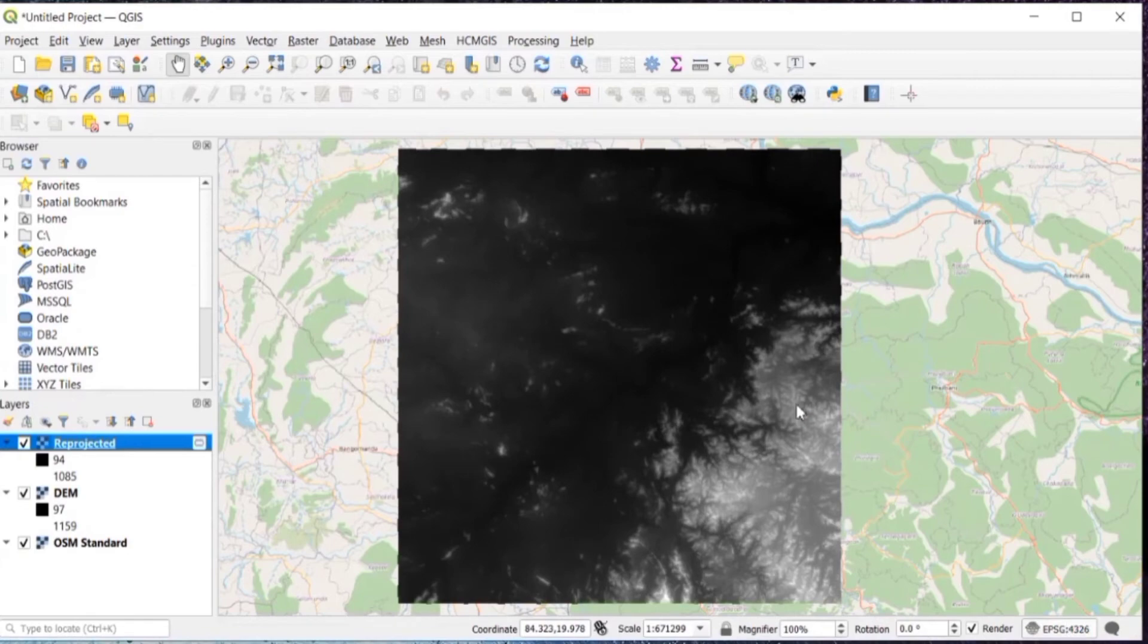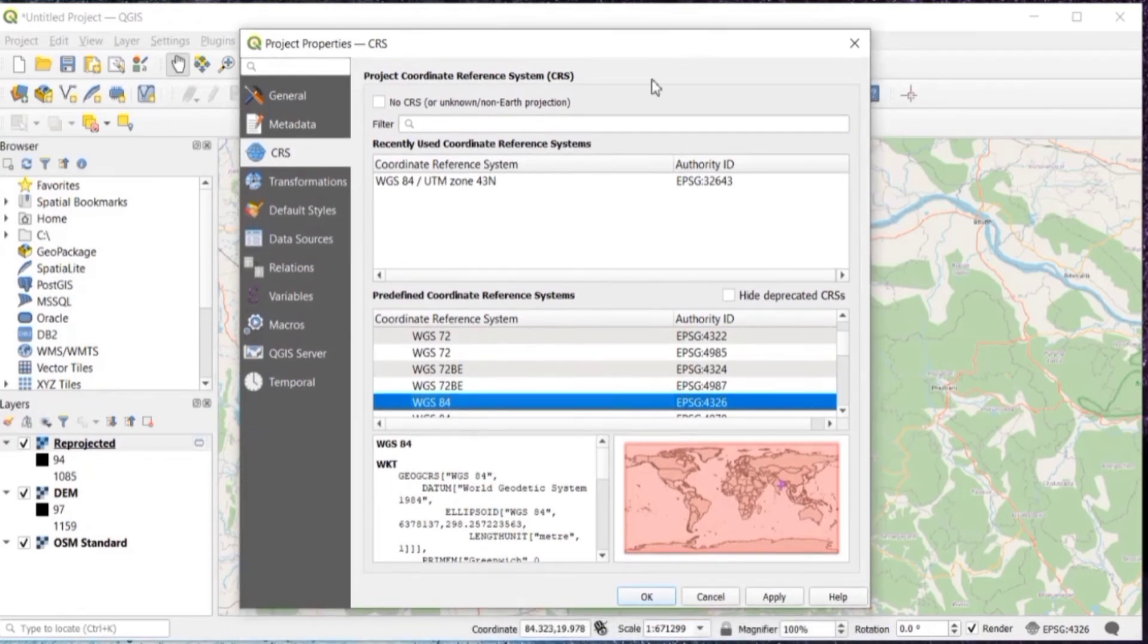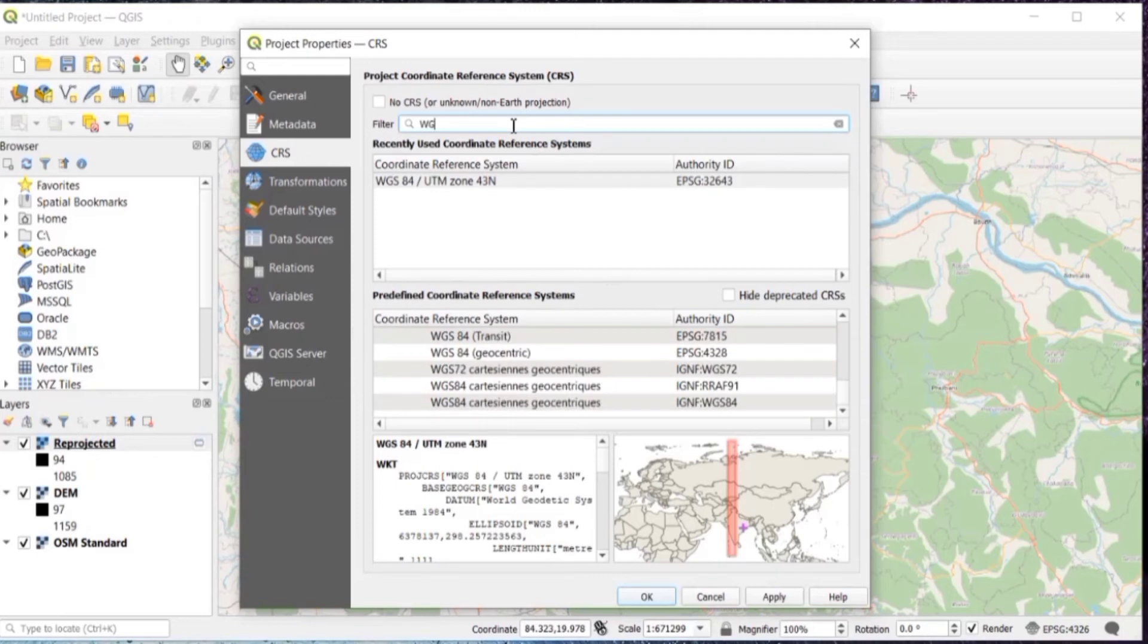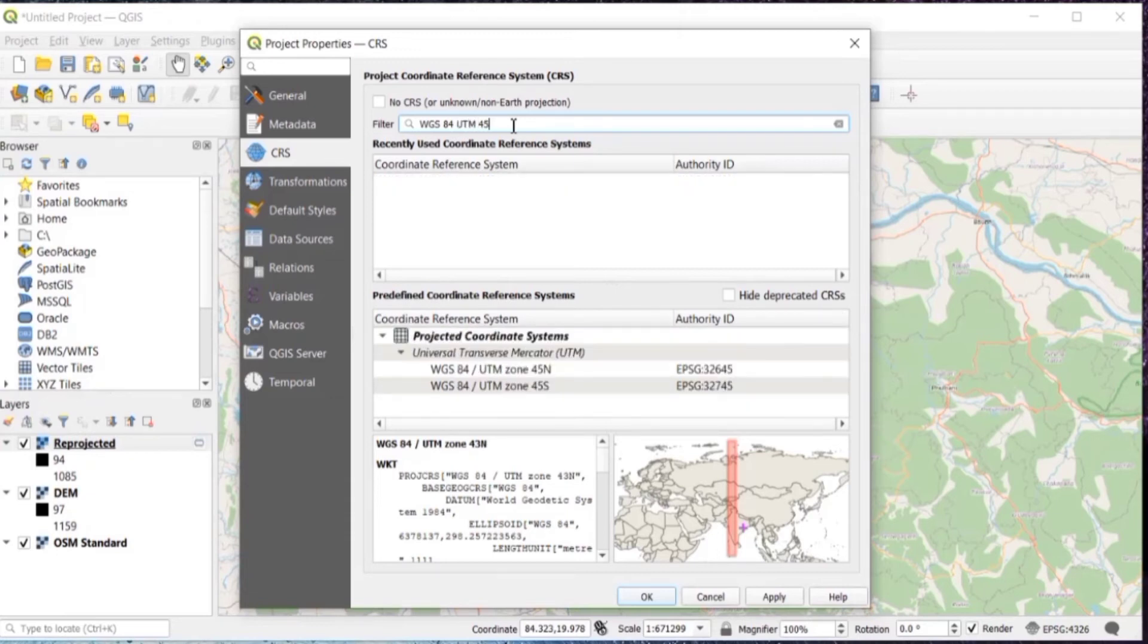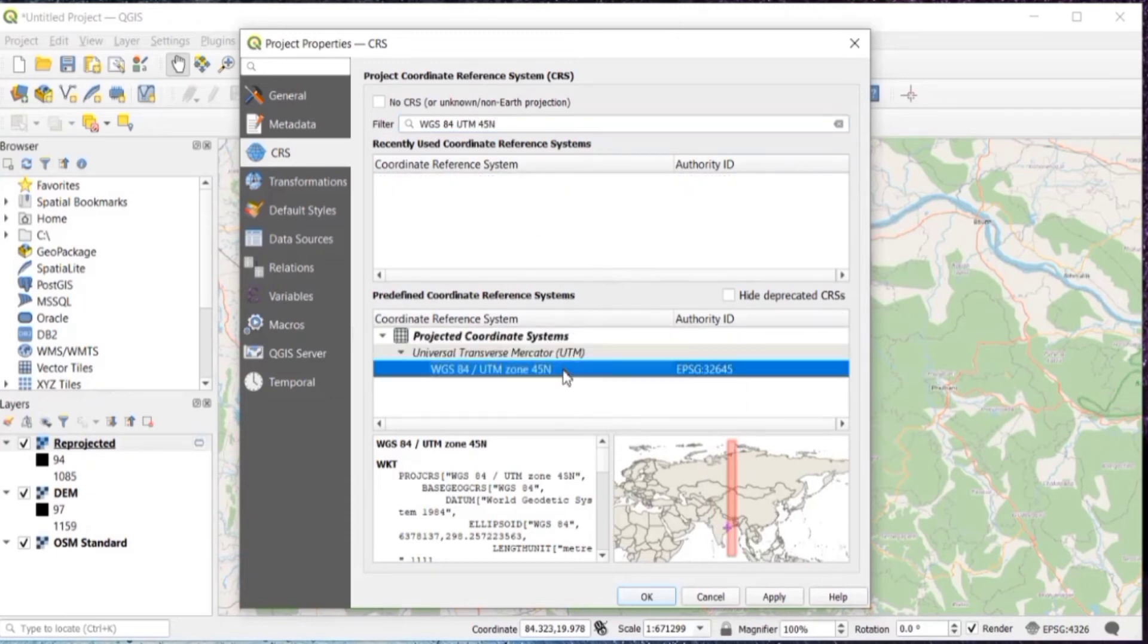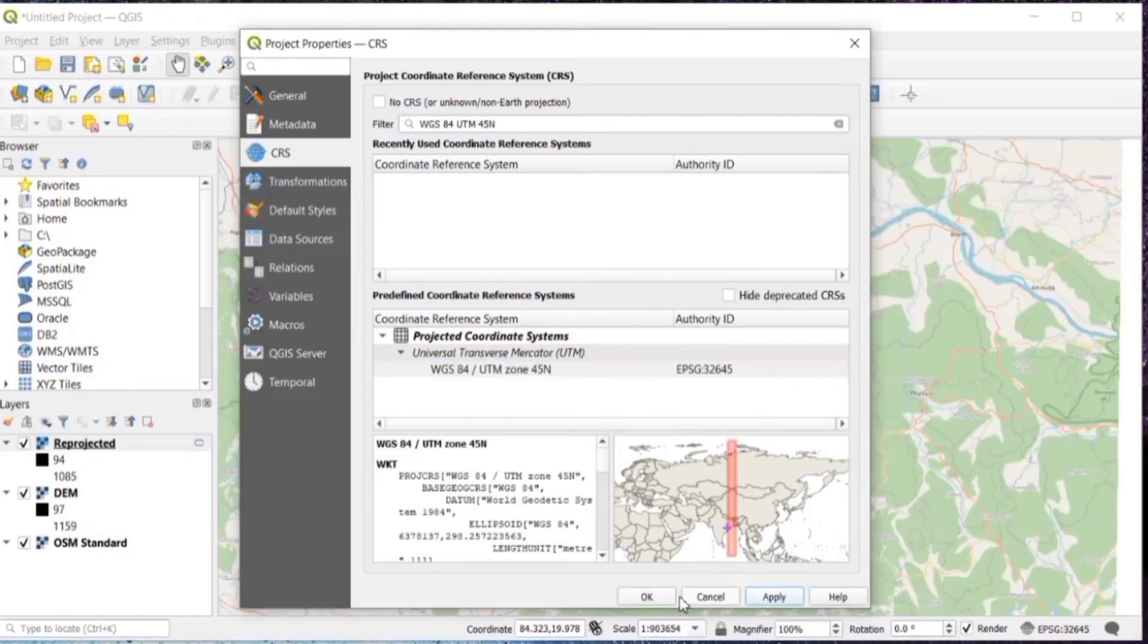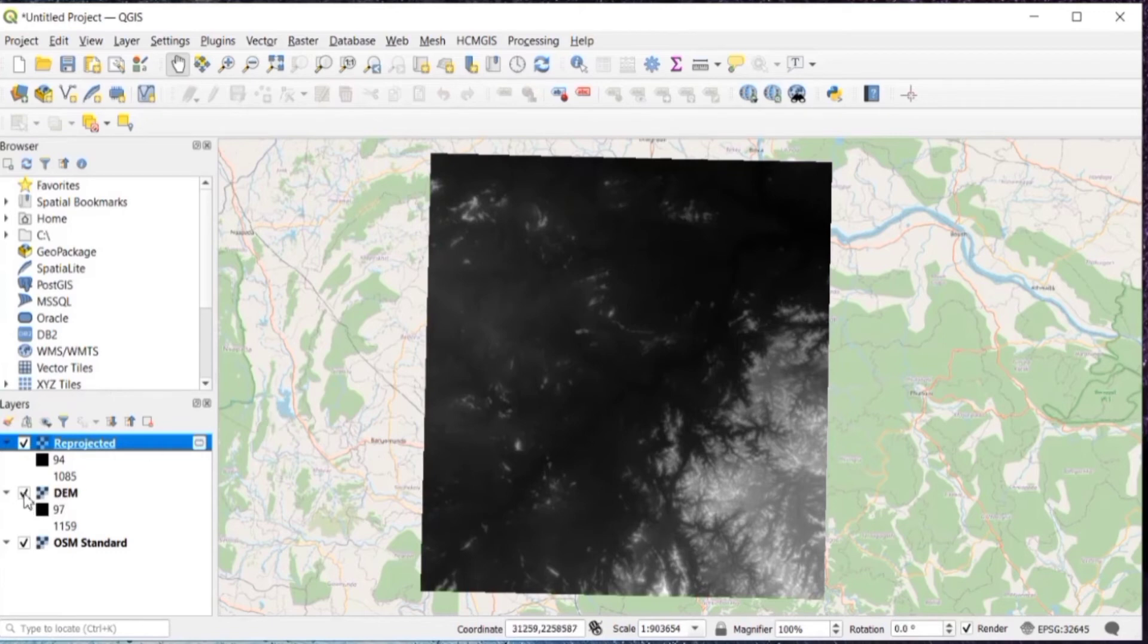Then in the status bar, you can see this EPSG 4326, we need to change that also. So again, it will be the same search for WGS 84 UTM zone. Here it is 45N for my case. You can search your UTM zone by using a website. I'll provide that link in description. Then apply and then OK. So now the CRS has been changed to projected one. I'll just untick this DEM.